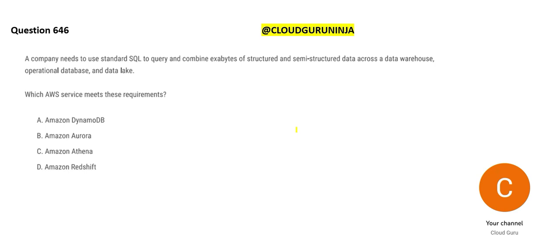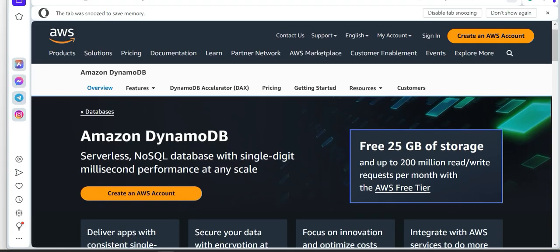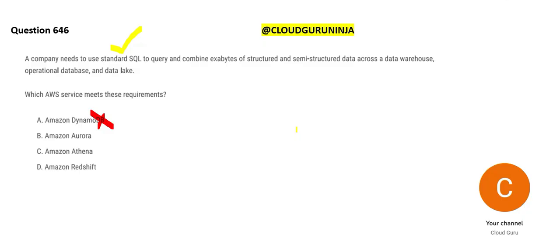First, the most important thing is they are firing a standard SQL. If they are firing a standard SQL, we don't want NoSQL databases. Which one is a NoSQL database? This one. We don't want DynamoDB because it is a NoSQL database. If you don't trust me, see this Amazon DynamoDB, this is a NoSQL database. That means normal SQL queries you cannot fire.